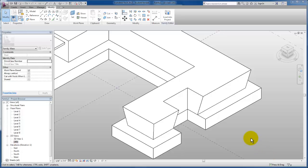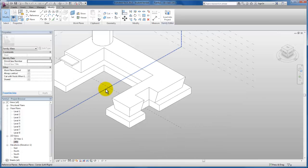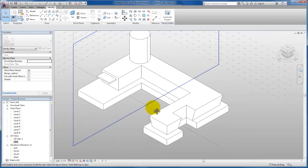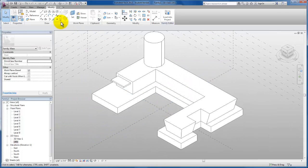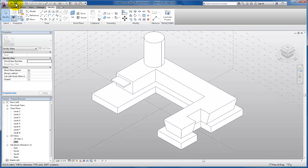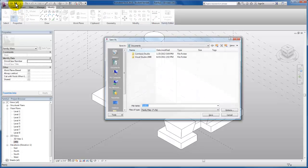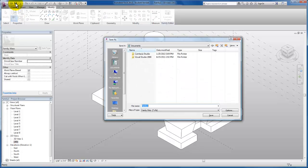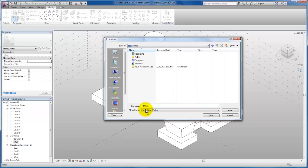So now let's load this massing back into our project environment. First thing we need to do is zoom out a little bit and I'm going to come up here and save my massing. I'll call it concept one and just save it to my desktop here.